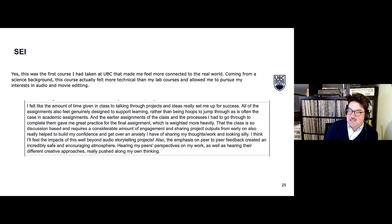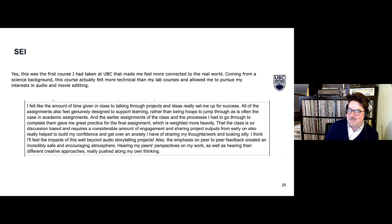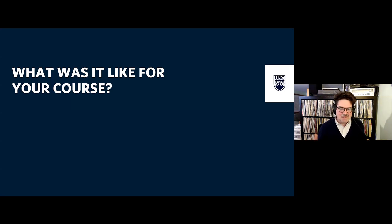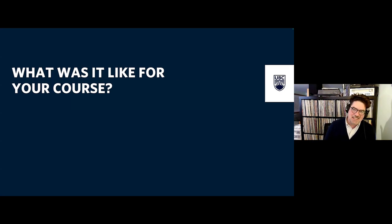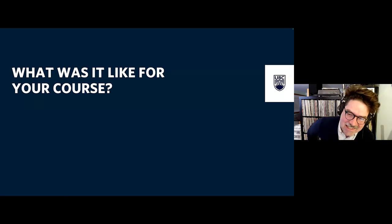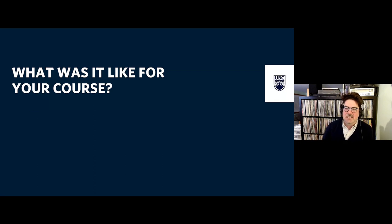Second student evaluation: 'The class is discussion-based and requires considerable engagement. Sharing product outputs from early on really helped build up my confidence and get over the anxiety of sharing my thoughts and looking silly. I think I'll feel the impact of this well beyond audio storytelling projects.' It hasn't all been positive, but those were highlights. All my course evals are posted on the course website if you want to go through them.